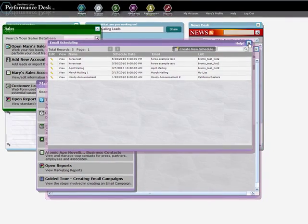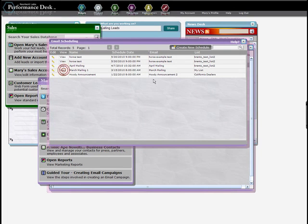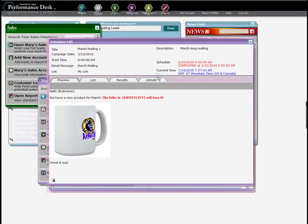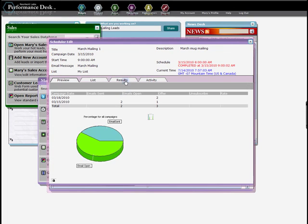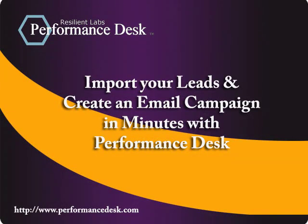After the campaign is run, you can return to it from email scheduling and watch real-time results by clicking on the Results tab. That's it. You're ready to import your email addresses and send your first campaign.